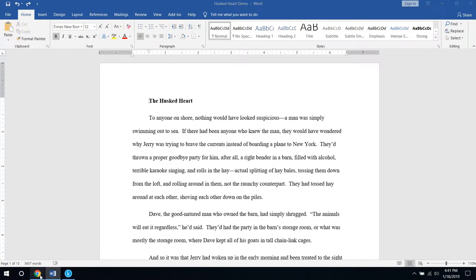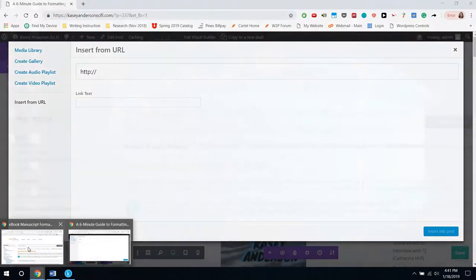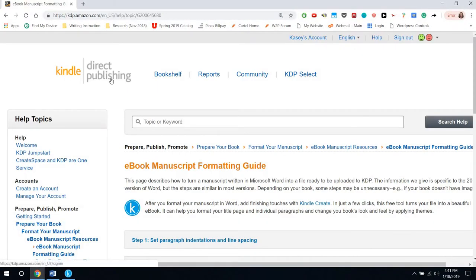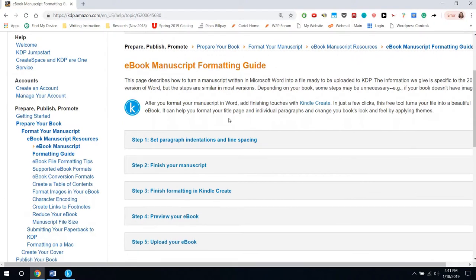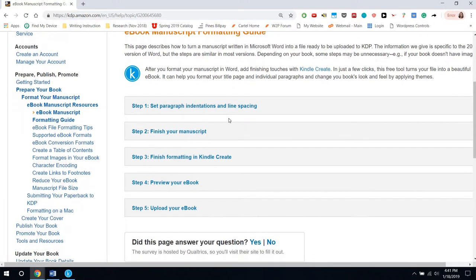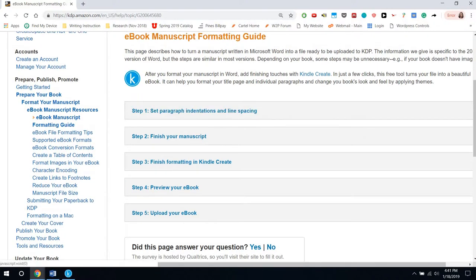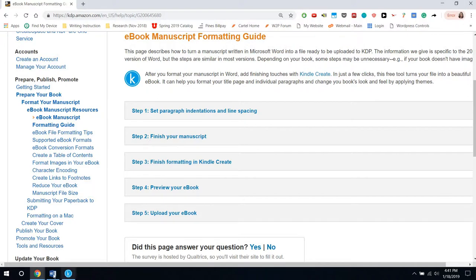I've based this on the Kindle Direct Publishing guide for how to format an e-book. In my opinion, it's just a little bit more complicated than what we need, so that's why I made this.